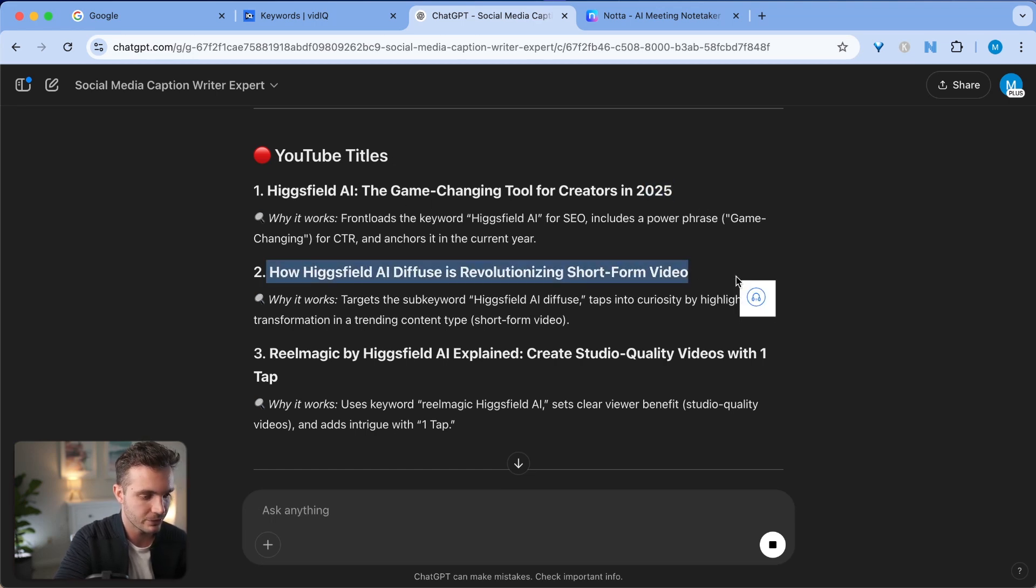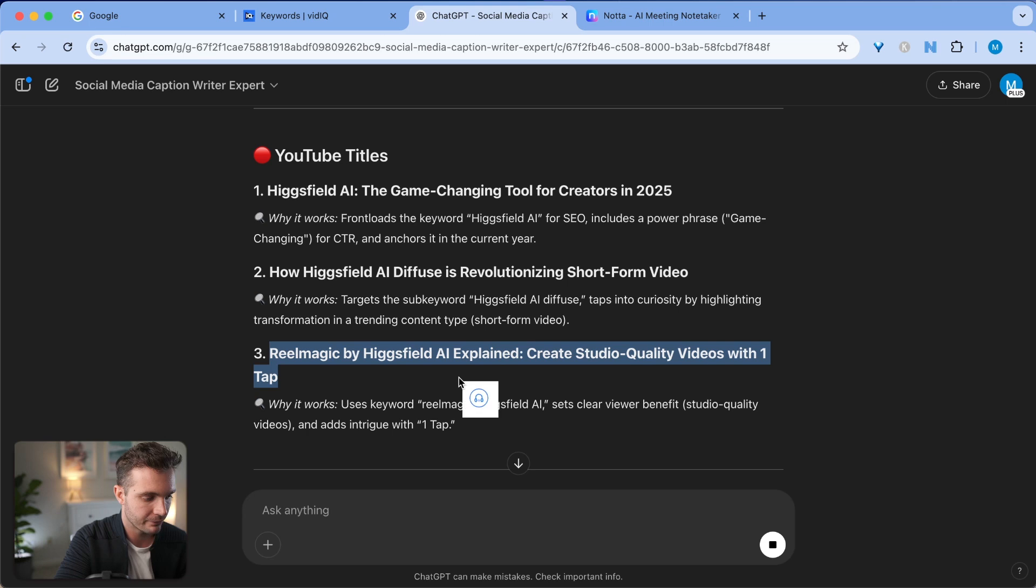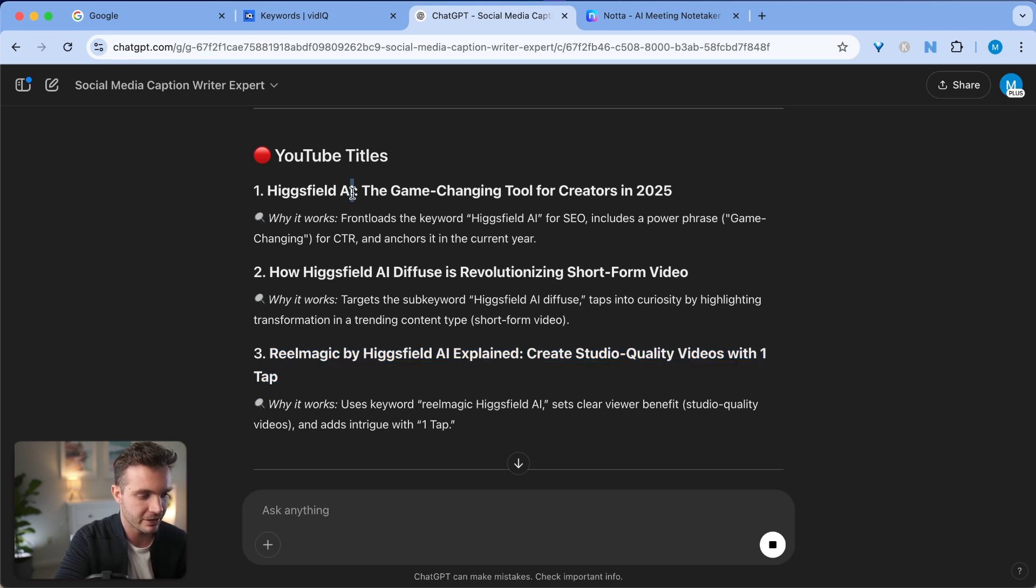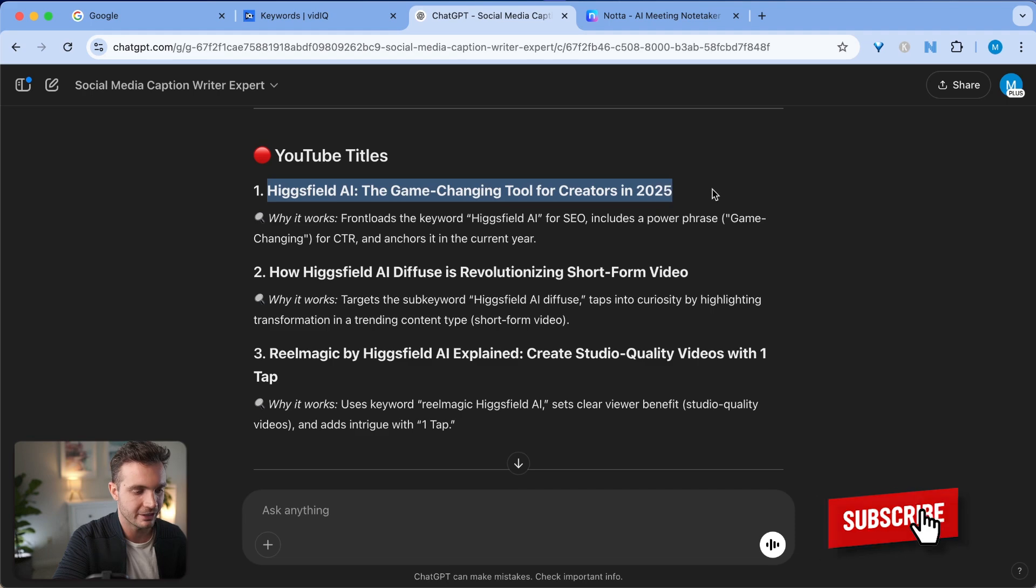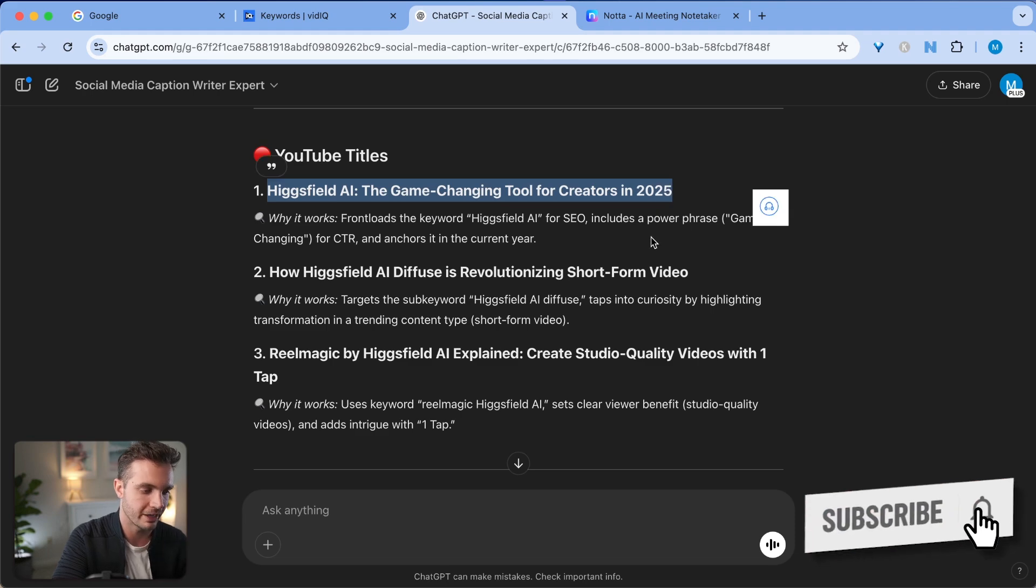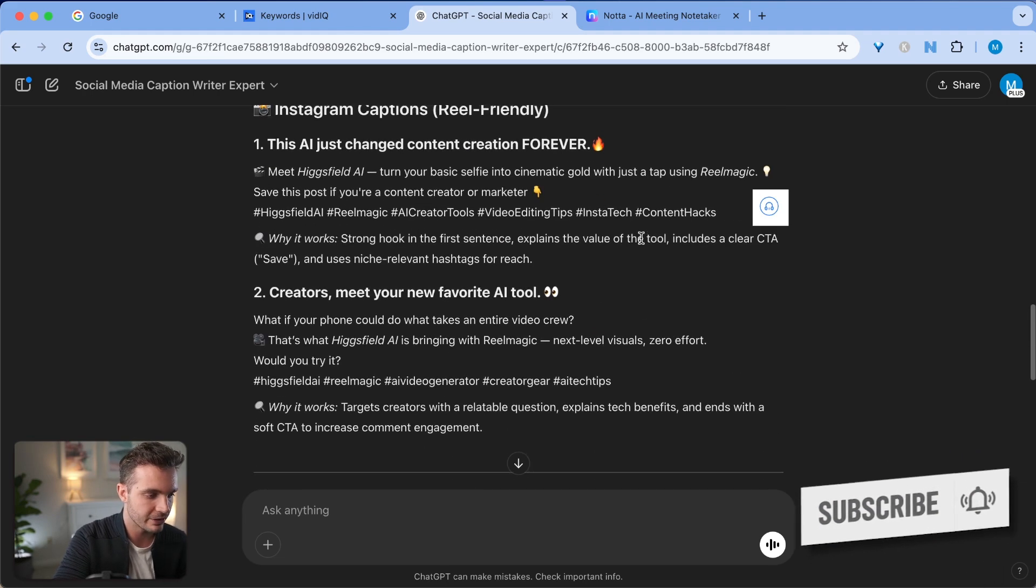How Hagfield AI Diffuse is Revolutionary Short Form Video and Real Magic by Hagfield. Since my video is really about a game changing tool for creators, in this case, I would choose this particular title for my YouTube title.